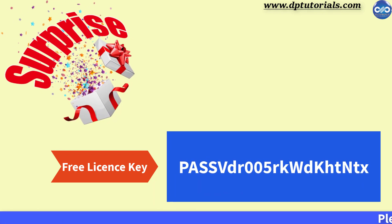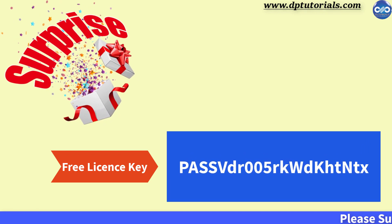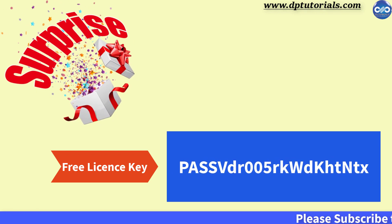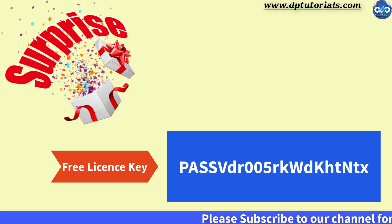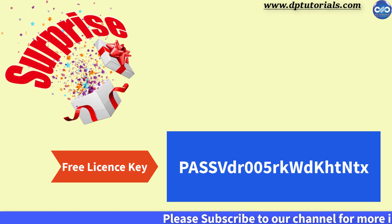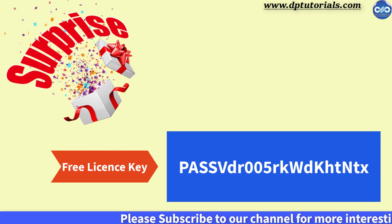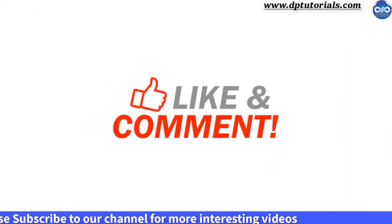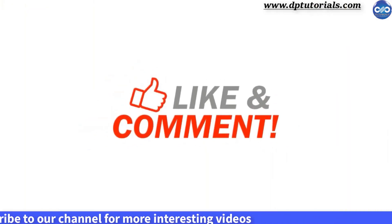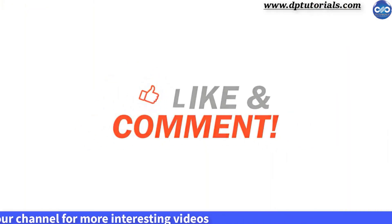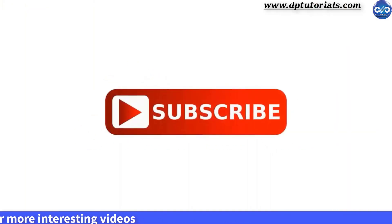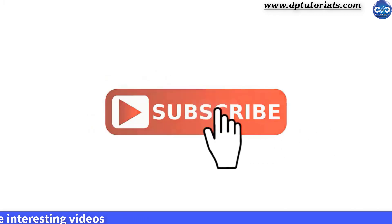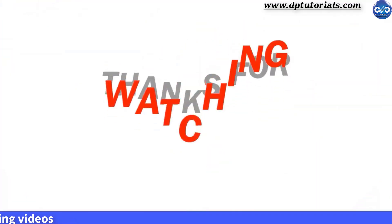So friends, this is all about how to unprotect the Excel workbook without knowing the password using the online tool called passwordfind.com. I hope you have enjoyed this tutorial. If yes, please give me a like, share and comment. For further more interesting videos, please do subscribe dptutorials. Thank you friends. Thanks for watching.